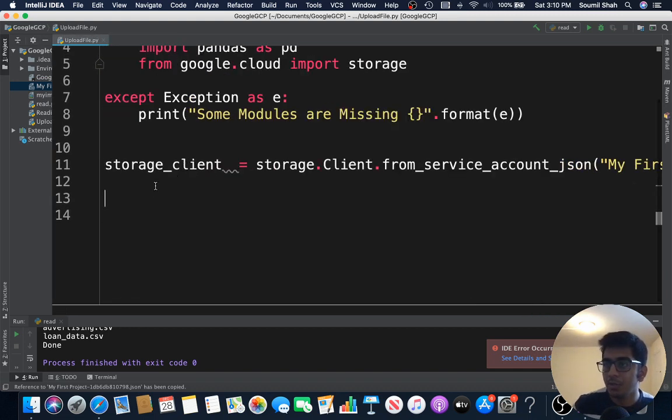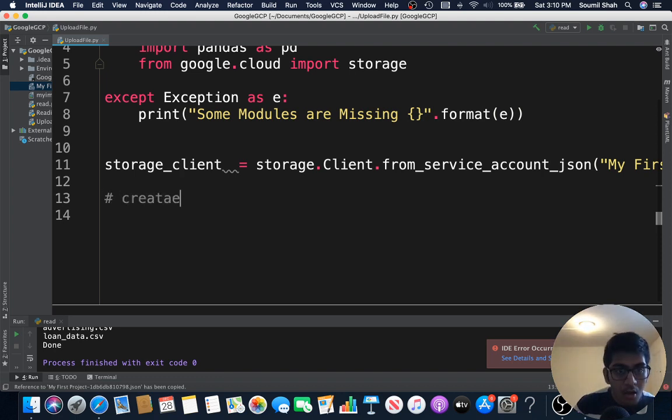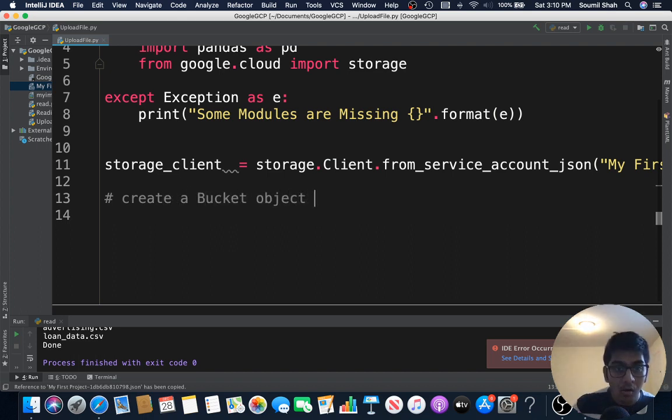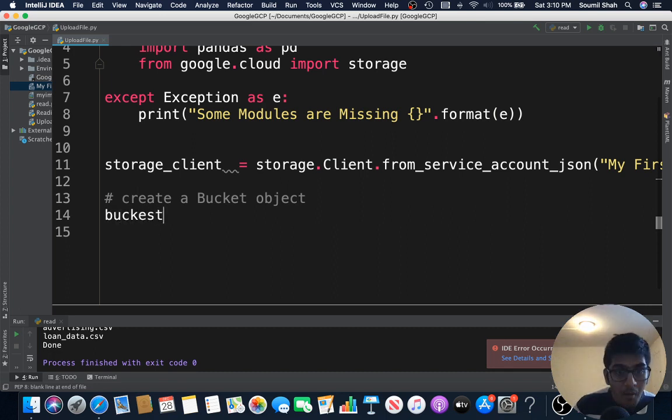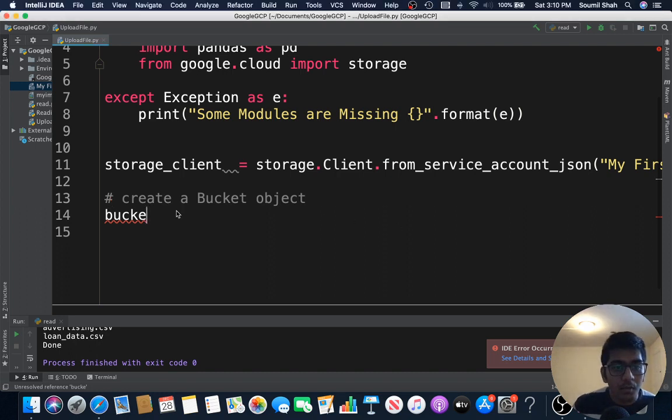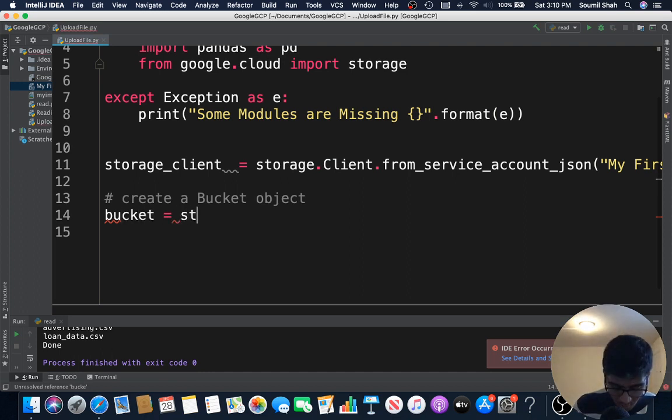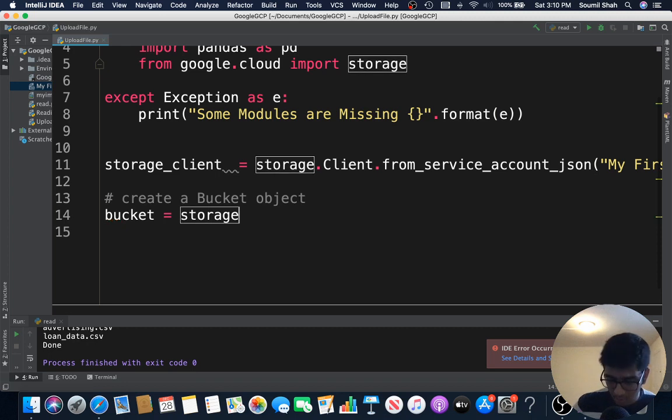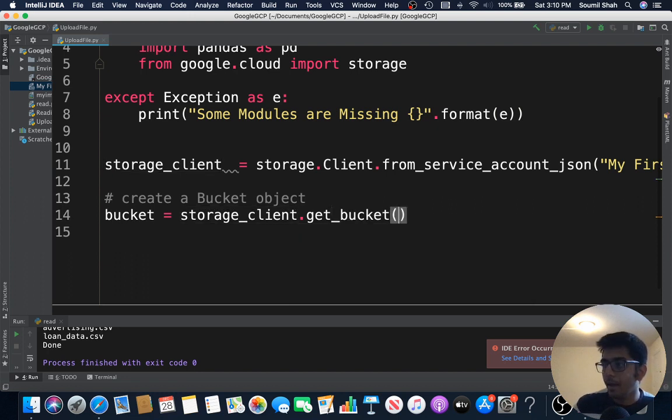Now let me collapse this so you can see the code part. Now what we need to do is basically we need to create a bucket object. I'm gonna create a bucket, storage_client.get_bucket and the bucket name.